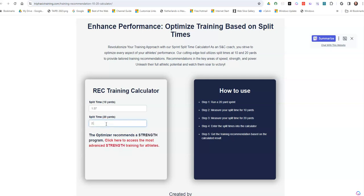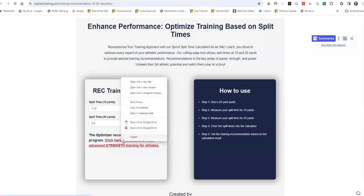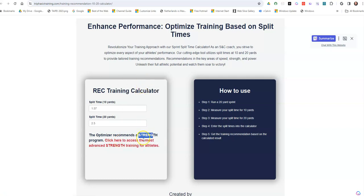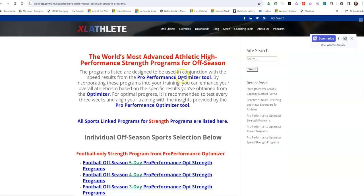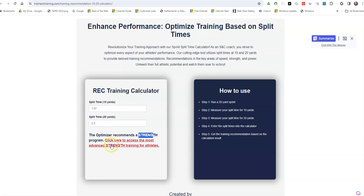If, let's say, they ran a 2-5, you can see how the outcome changes, and they need a strength program. Now, with the optimizer tool, you can see that I have options for you to do my Generation 4 strength programs. And when you get a strength reading here, you click on that link, and it will push you to your programs.